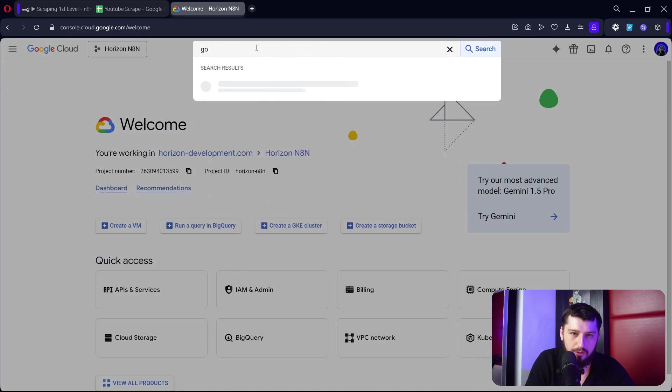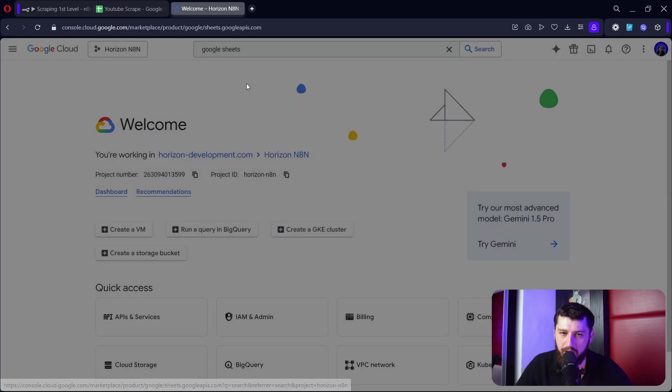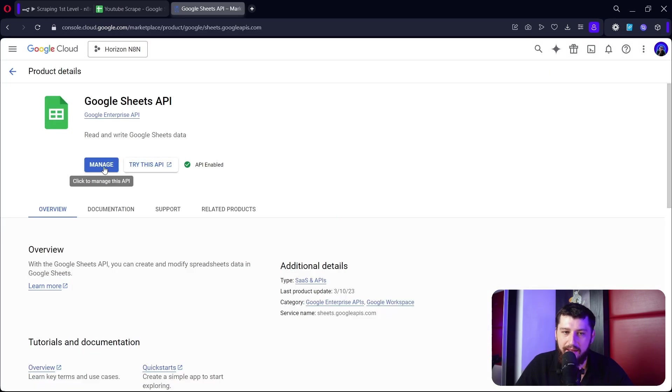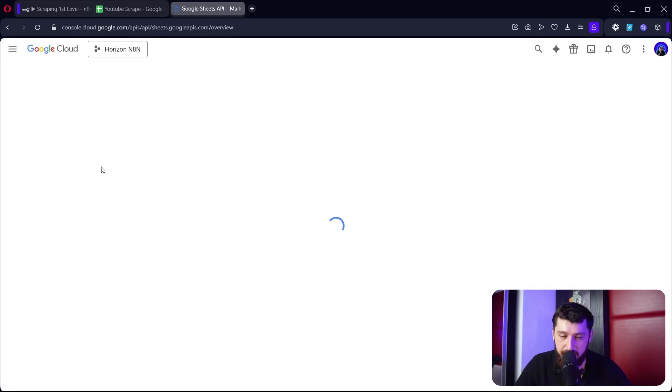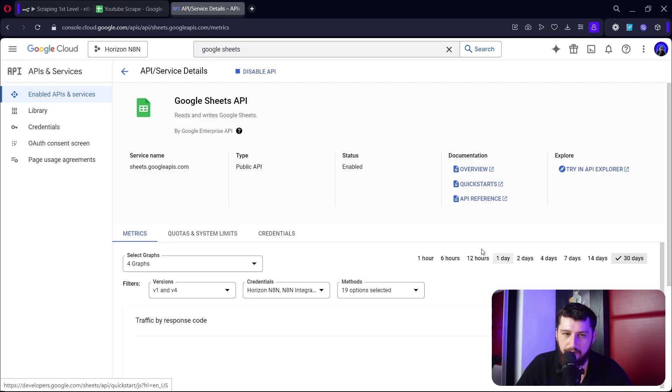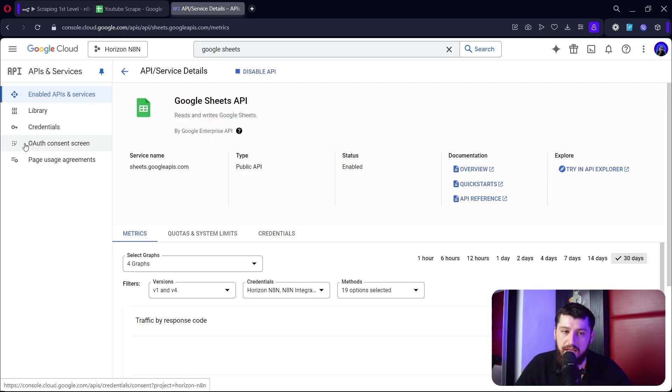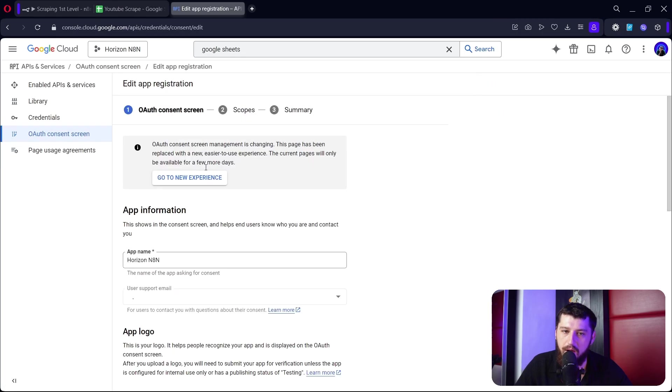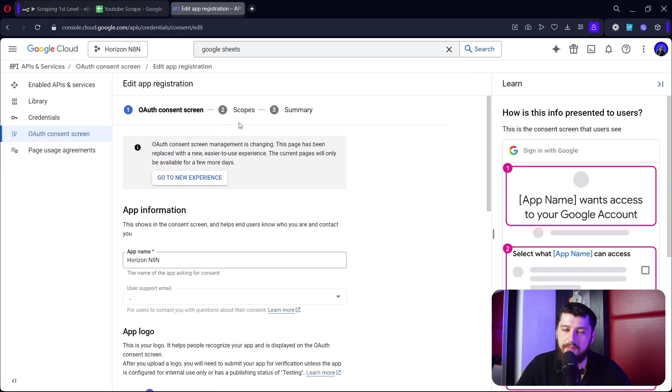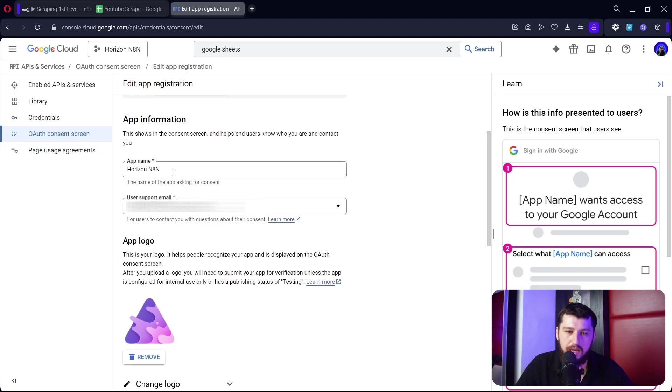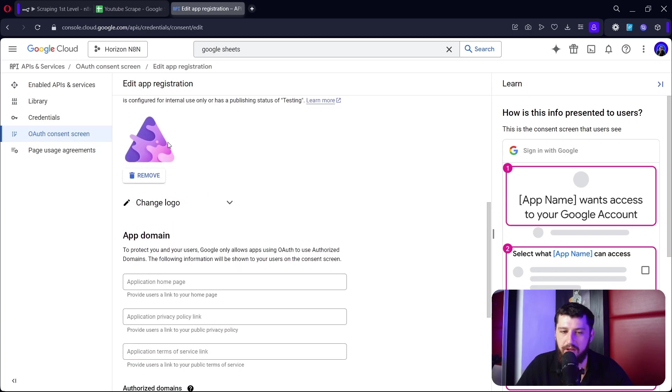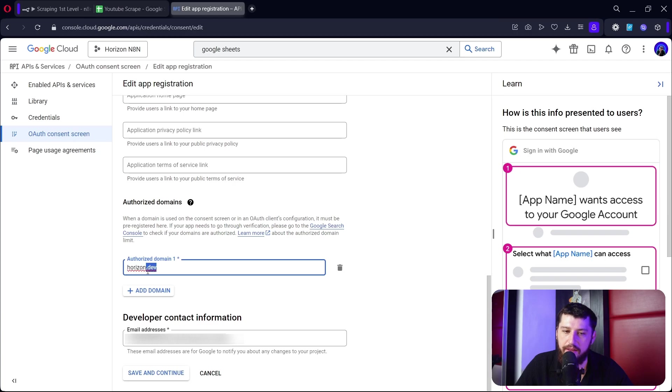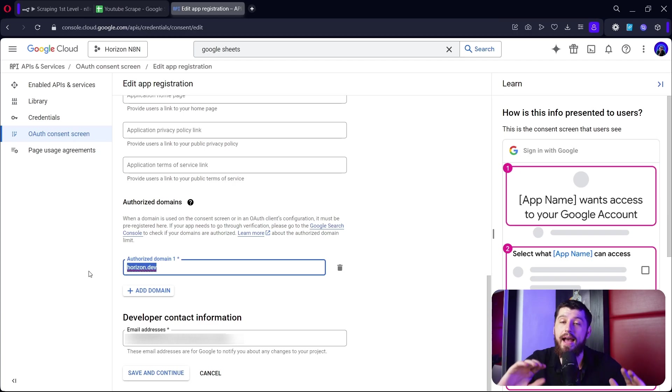Then we're going to type in Google Sheets, we're going to click on the Google Sheets API here. It's going to say enable - for me it says manage. Then we're going to go down to the OAuth consent screen, we're going to click create a new OAuth consent screen - mine says edit app. Give it a name, give it an email, you can add a logo if you want.